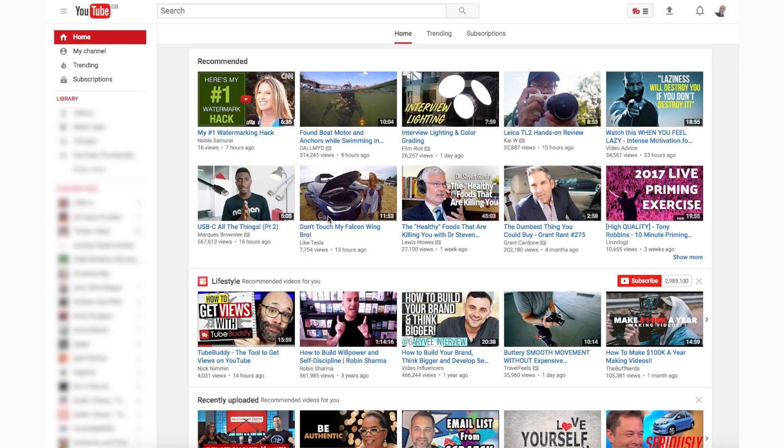Let's get started. I'm going to jump onto the computer and show you exactly how to add your social media links to your YouTube banner. For this you should be logged onto your YouTube or Google account.